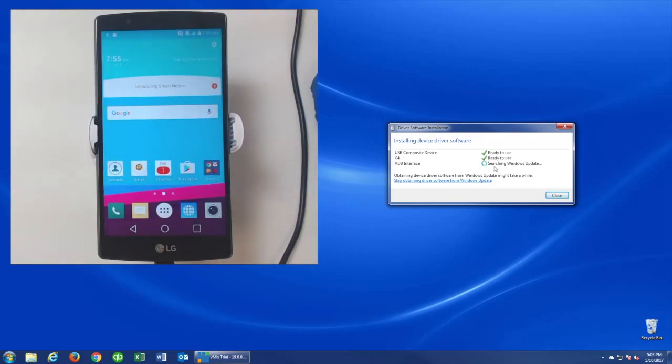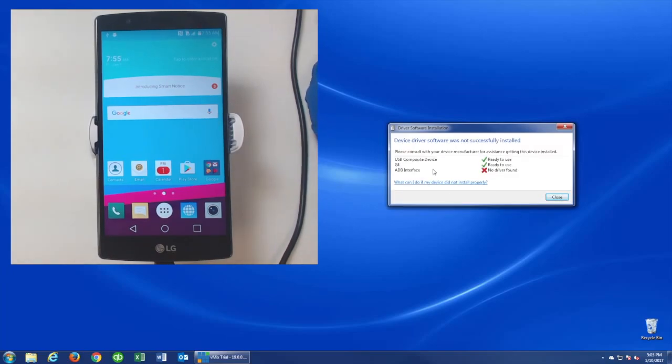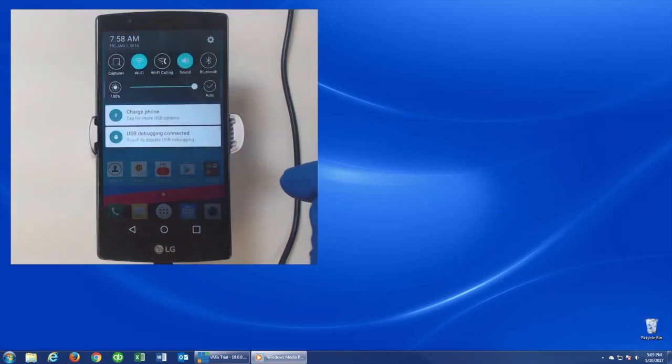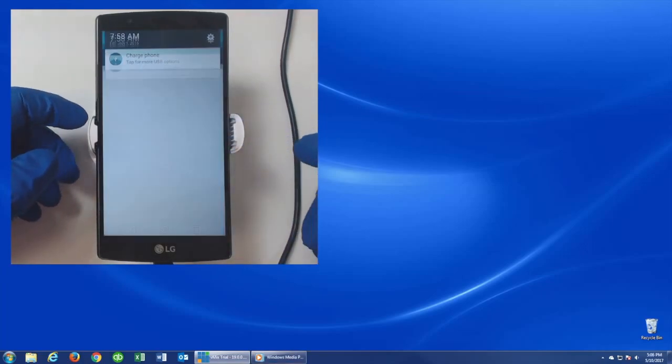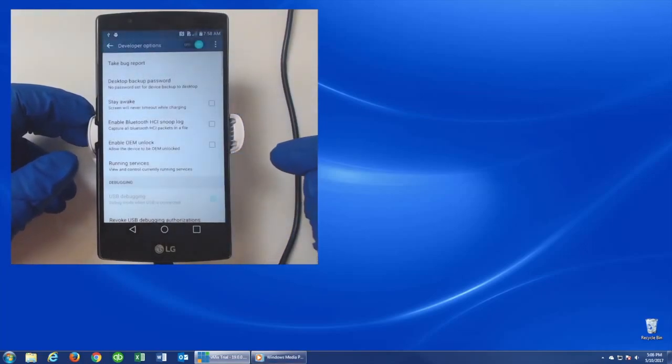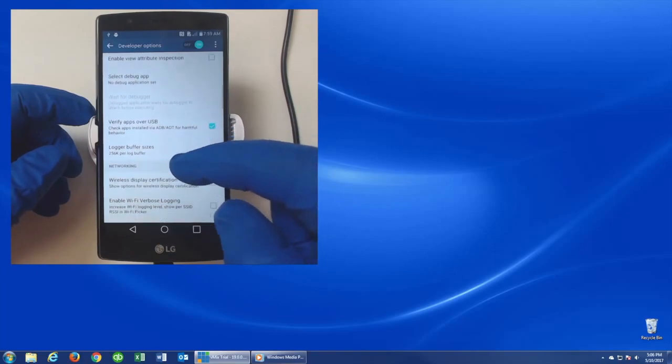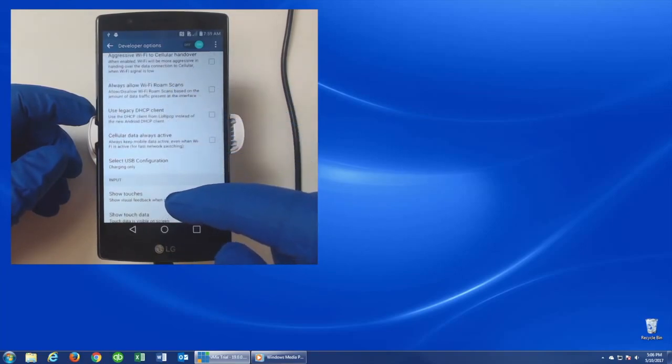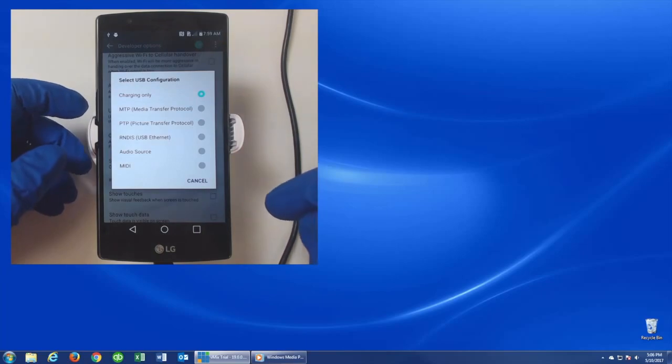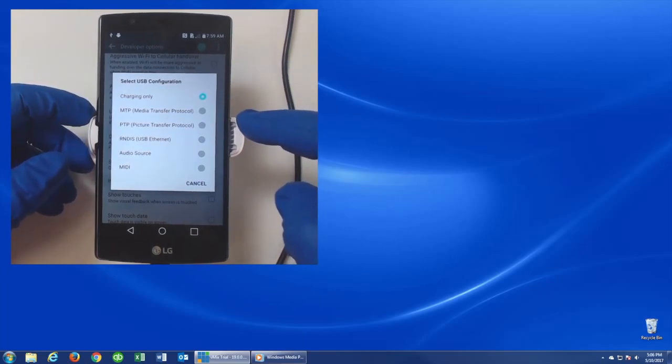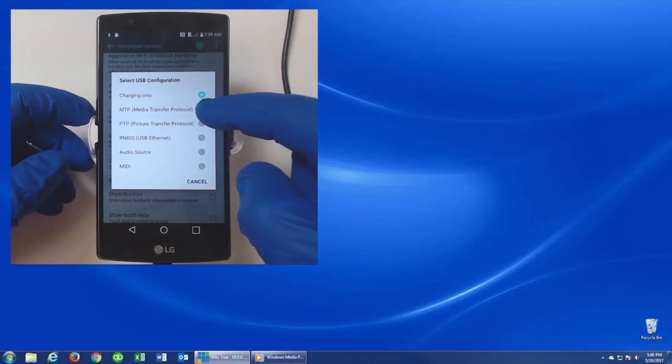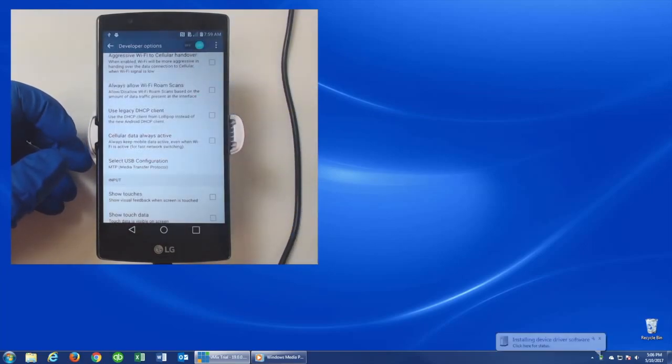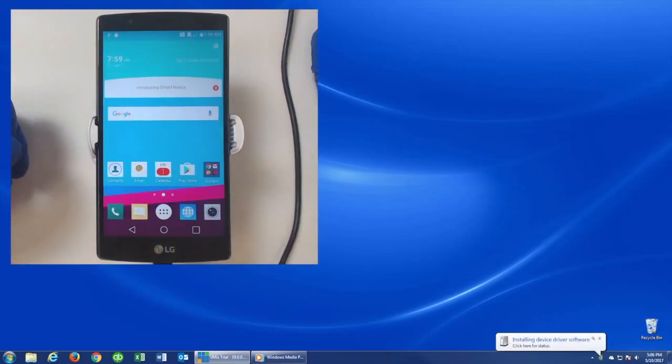Now here you see that one of the drivers failed and didn't install. If this happens to you, it means that you have to change one more thing for the phone to give access to the computer. So go back to the developer options menu by clicking USB debugging connected. Click OK on the warning box pop-up menu. Scroll down and select USB configuration and click on it. You'll get a pop-up screen with six different options. Click on MTP Media Transfer Protocol and now go back to the home screen by clicking the circle icon at the bottom of the screen.